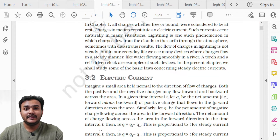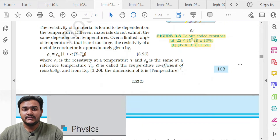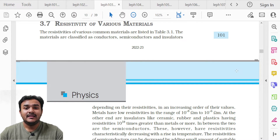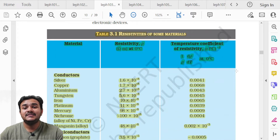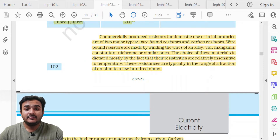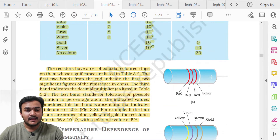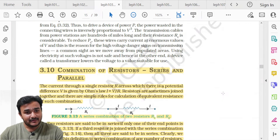Chapter 3, Current Electricity. The first deleted topic is on page 102, topic 3.7 Resistivity of Various Materials. The description of the topic is to be learned, but Table 3.1 listing resistivities of some materials is deleted. The portion below the table — resistors, carbon resistor color codes — is also deleted.